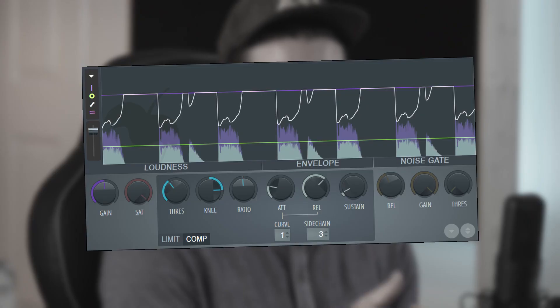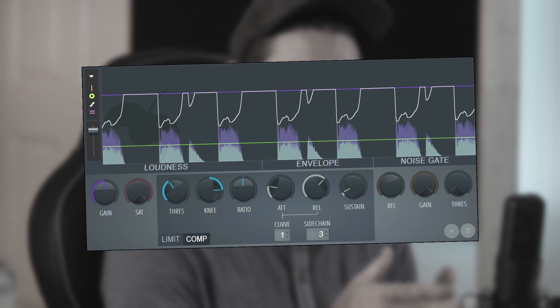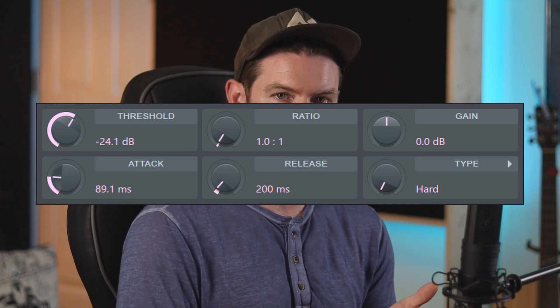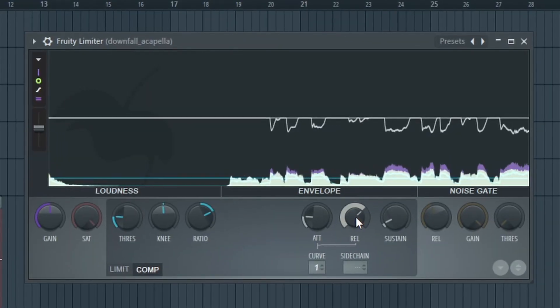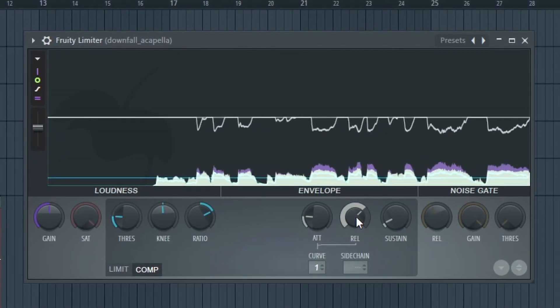If you're planning on doing any sort of compression within FL Studio, I definitely recommend using the compressor within the Fruity Limiter as opposed to just using the straight Fruity Compressor. The Fruity Compressor is an older plugin and it doesn't give you the same visual feedback that the Fruity Limiter does.